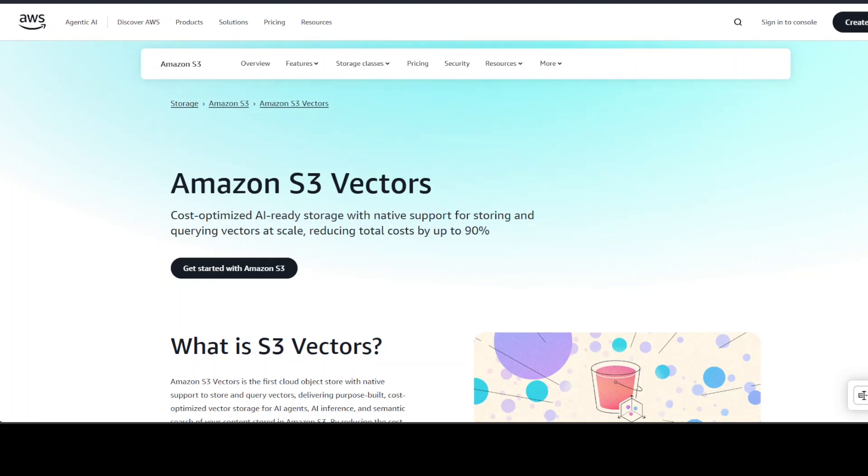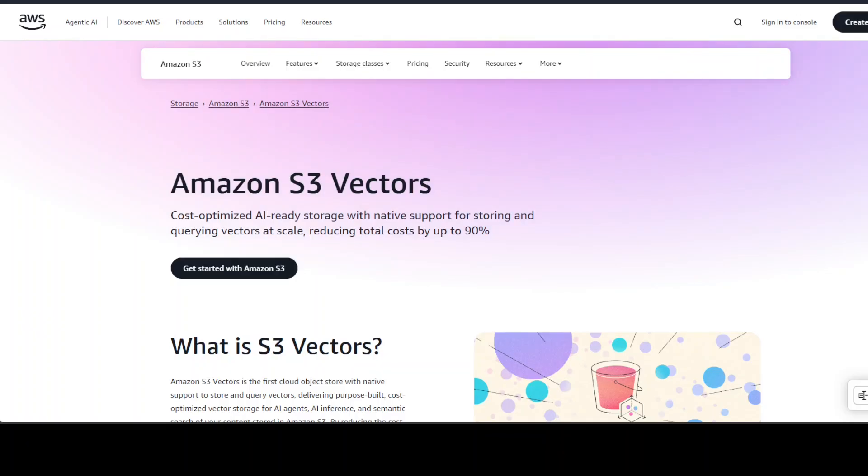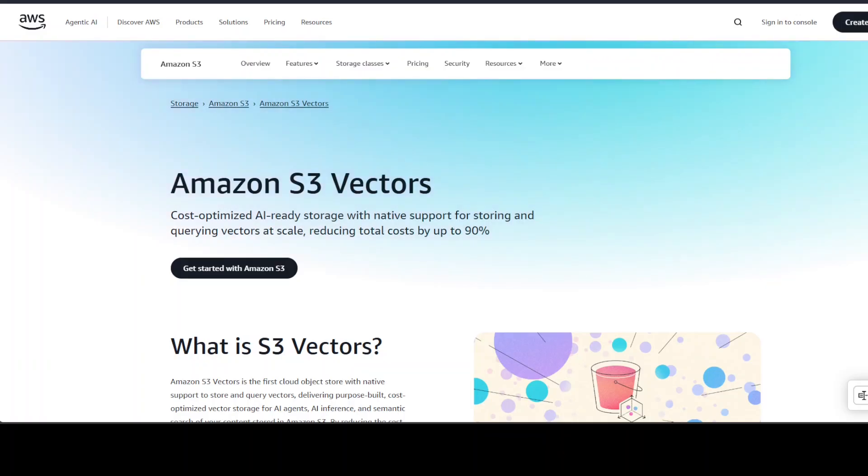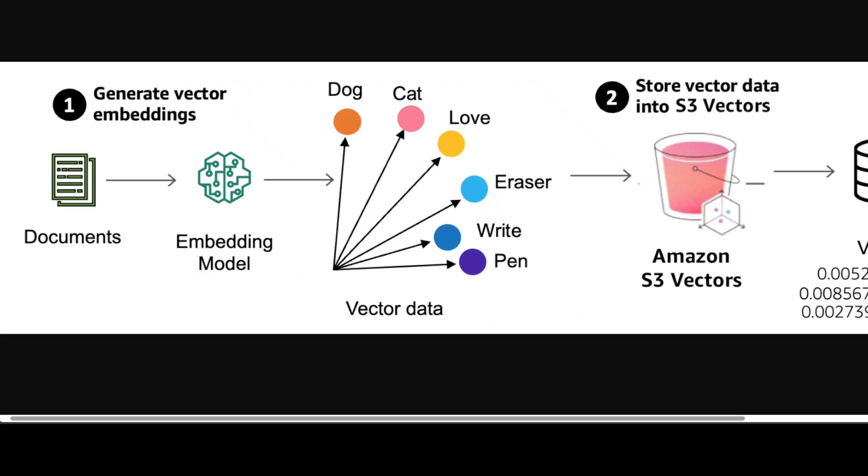So what exactly is the S3 Vector? It is a purpose-built vector storage by Amazon or AWS that you can use to upload, store, or query your vectors, and you can save the cost a lot, especially if your requirements are very high. It's an object store, so what AWS has done is from the left you have your own data, you convert it into numerical representation through some embedding model.